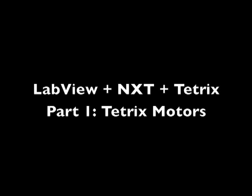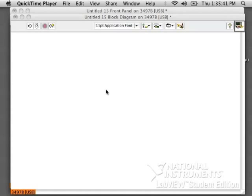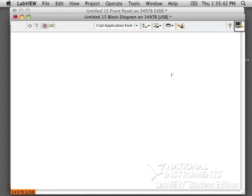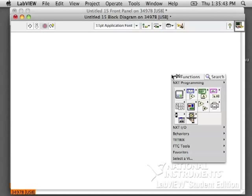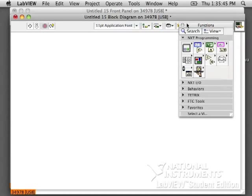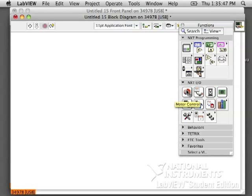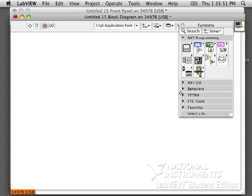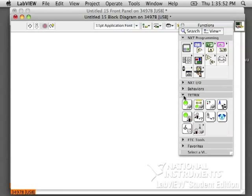LabVIEW NXT and Tetrix Part 1: Tetrix Motors. The motors for the Tetrix robots are going to be a little bit different than the NXT IO ones. You will use different blocks.